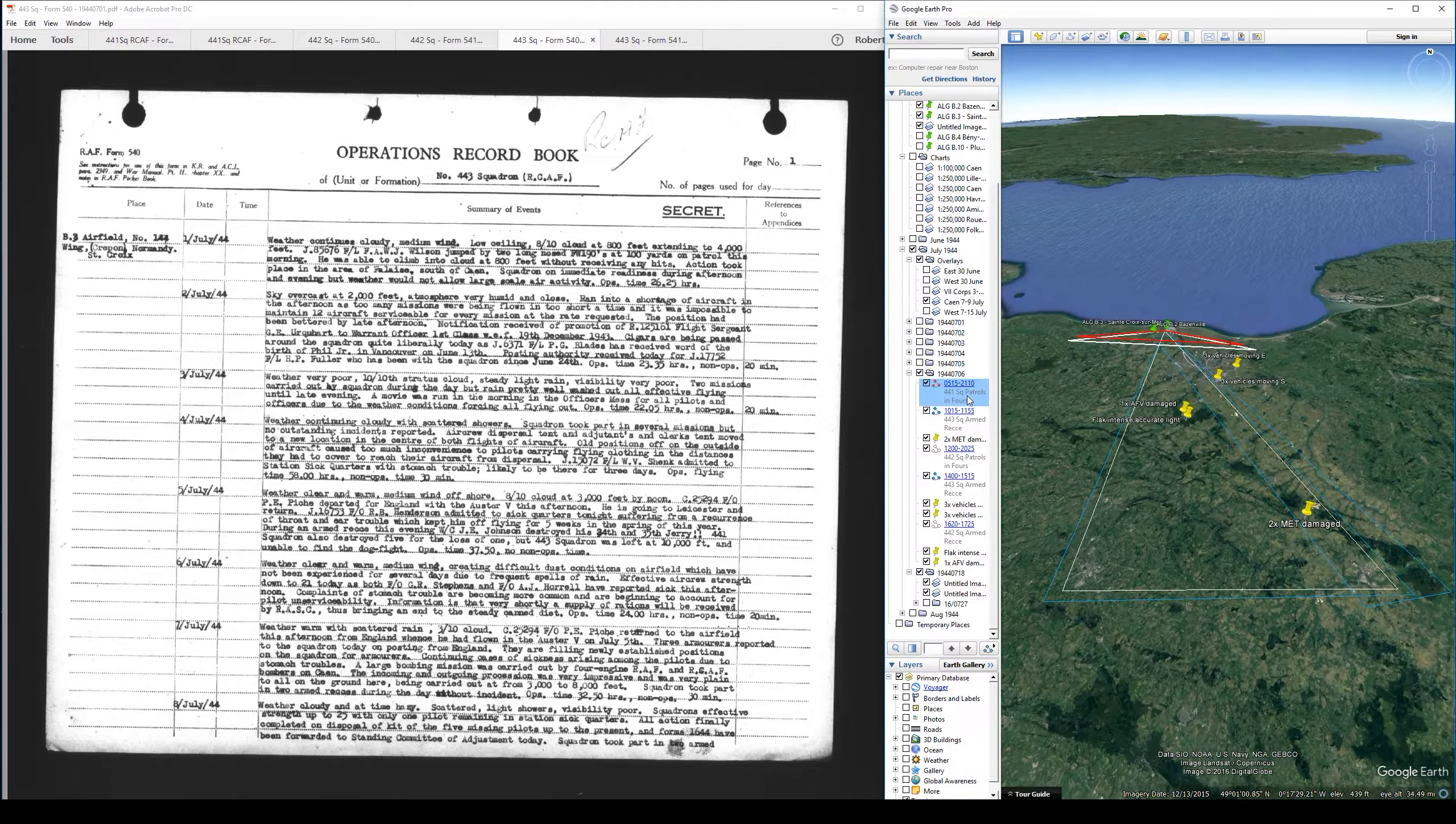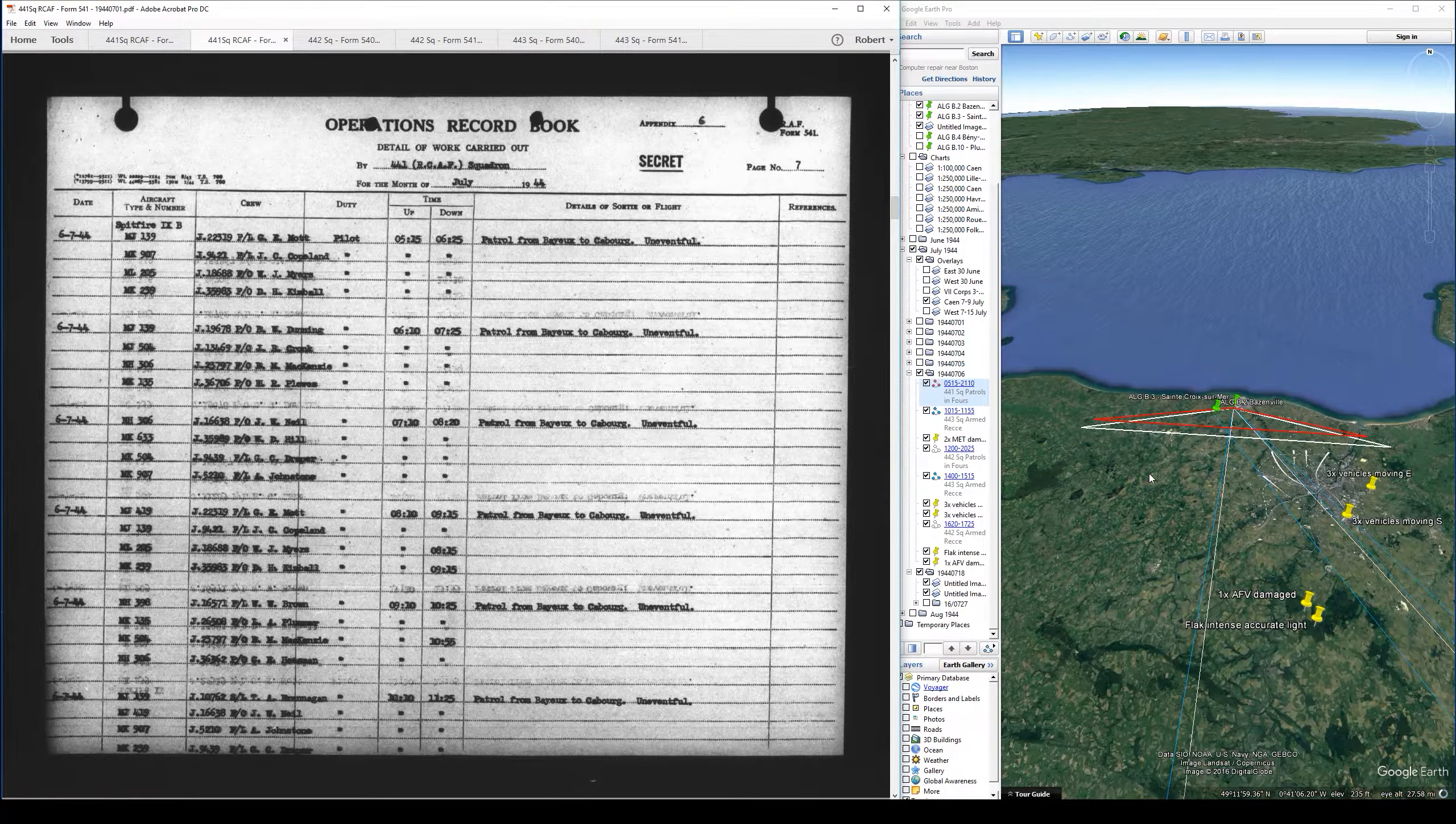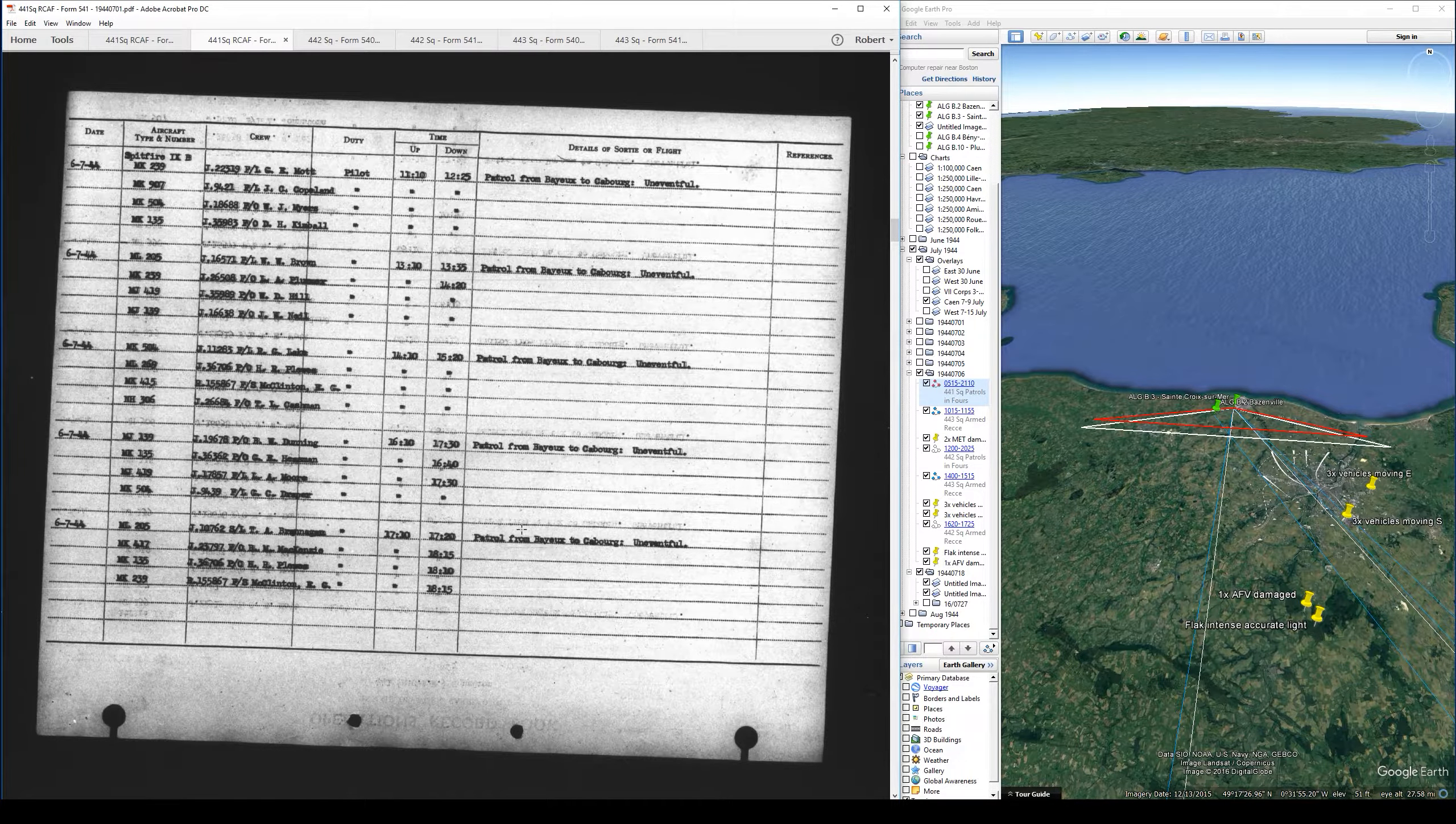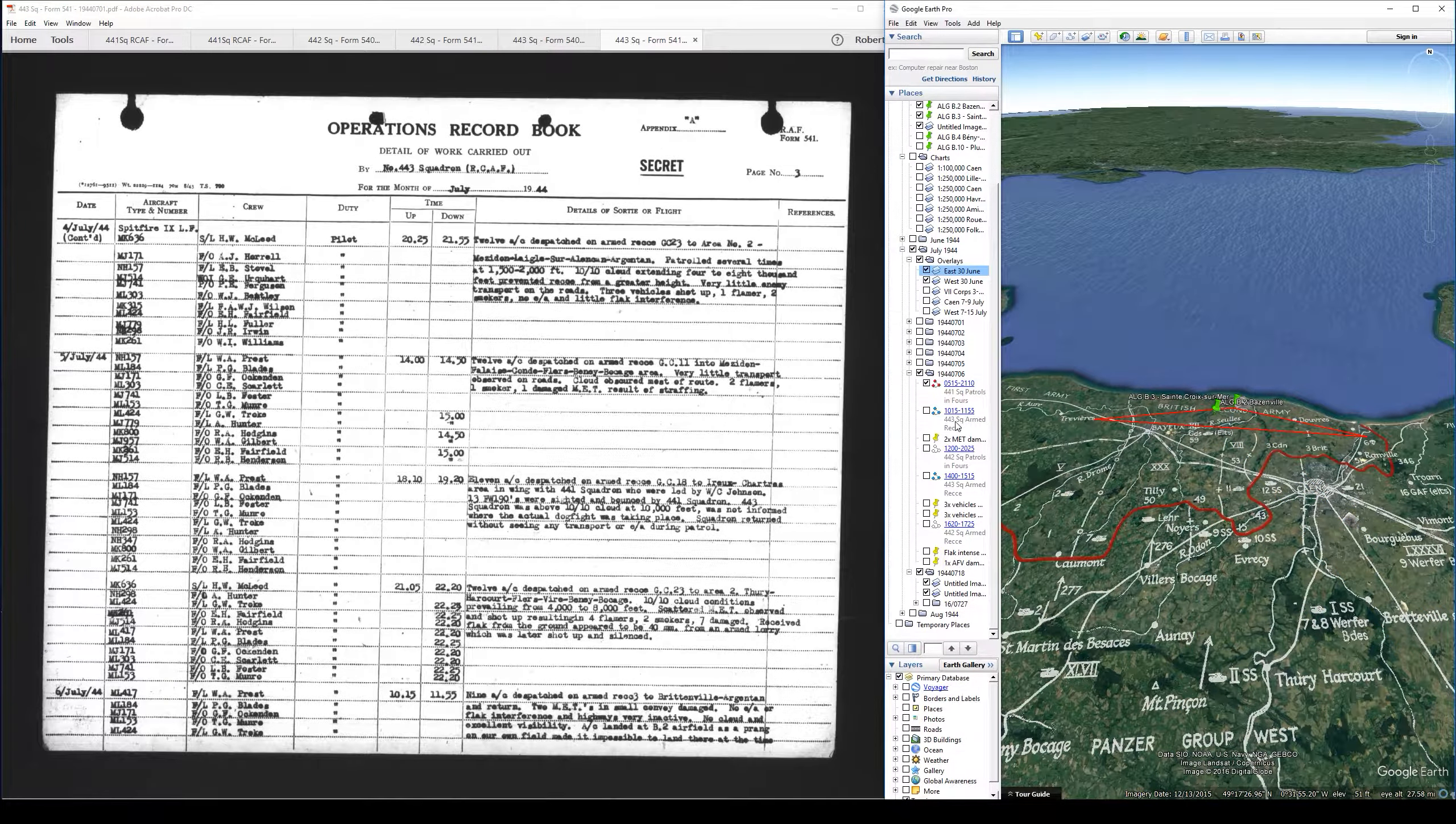It's a relatively uneventful day, so let me get into the descriptions of the missions here. I have taken the liberty of instead of plotting down about 15 different patrols, combining a lot of these little four-ship one-hour beach patrols. From 0515 through pretty much the end of the night, 2110, described as patrol from Bayeux to Caborg, uneventful. That's it for 441 for the day and it looks like they don't fly tomorrow either.